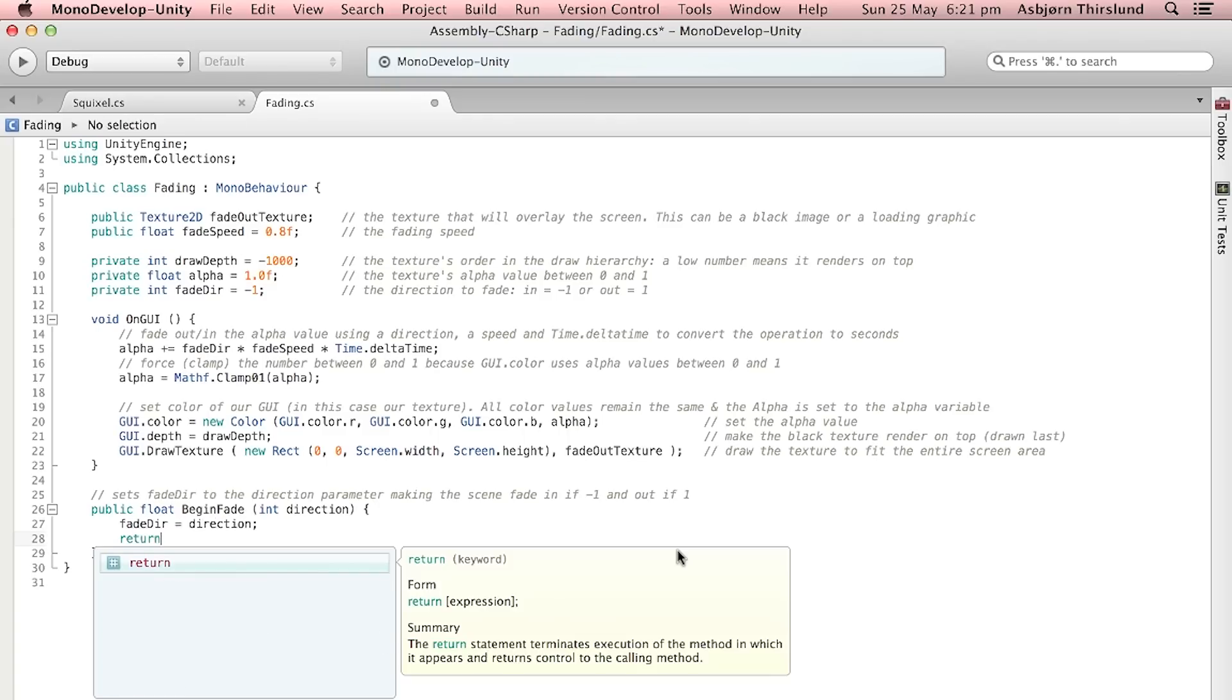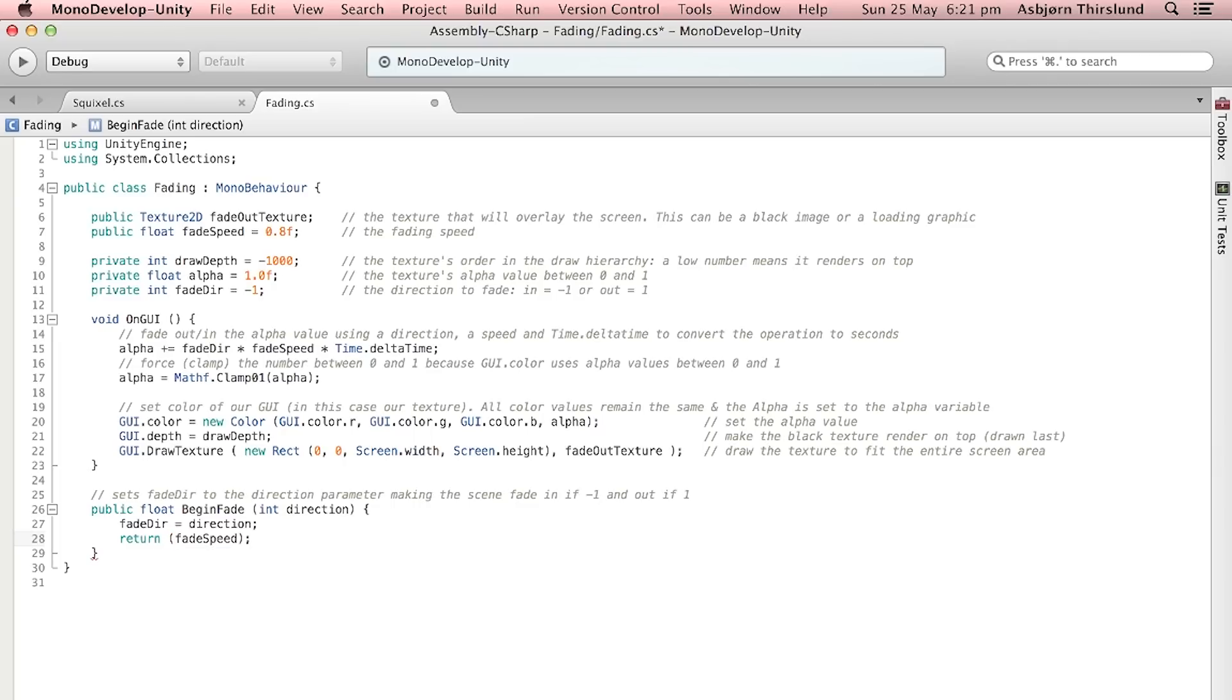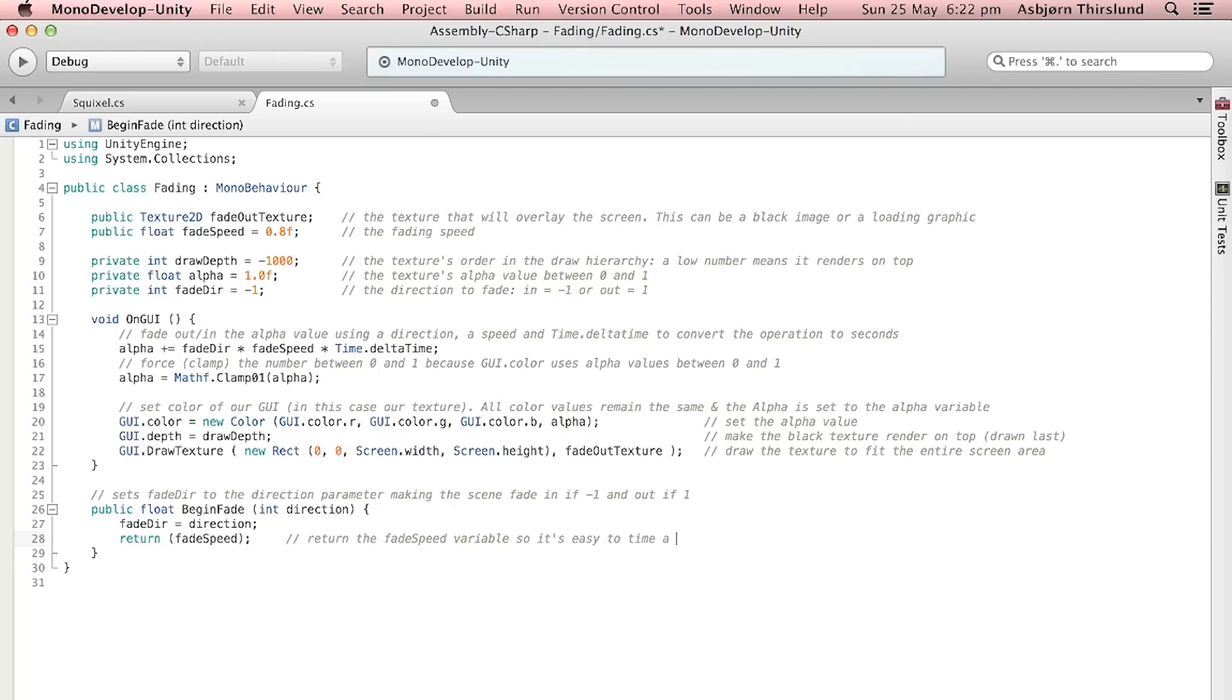The reason why it's called a public float and not a public void is because we wanted to return something. The thing we wanted to return is the fadeSpeed. This will allow us in another script to have a variable be equal to the fadeSpeed and therefore we can easily calculate the time.